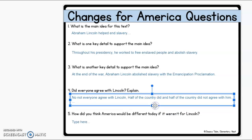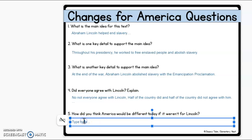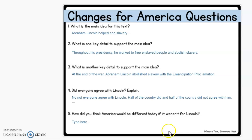Let's make this a little bigger so you can see. All right, and how did you think America would be different today if it weren't for Lincoln? Right here you're going to write how you think — this answer will vary person to person. Some examples would be that it would be different if Lincoln had not abolished slavery. So this is where you ask how do you think America would be different if it wasn't for Lincoln and him abolishing and ending slavery — that's where you'll put your answer. All right, that's going to wrap up our Changes for America assignment.